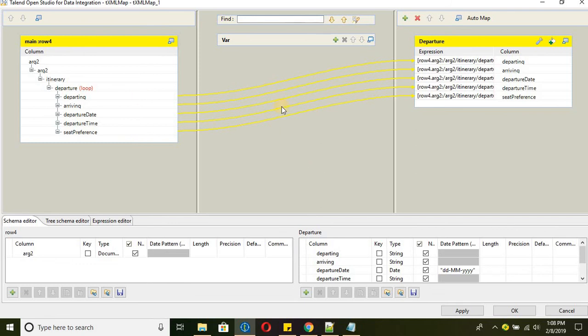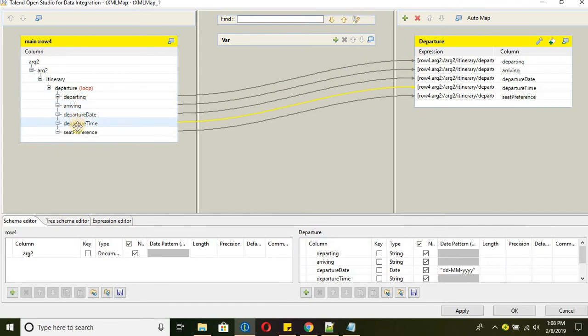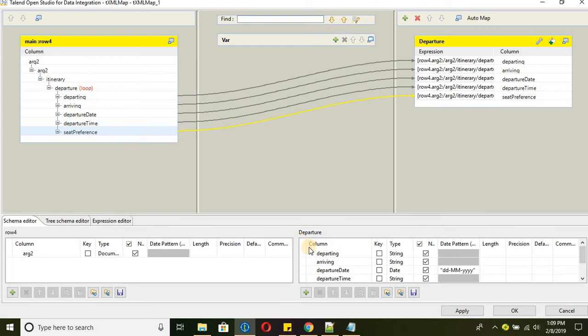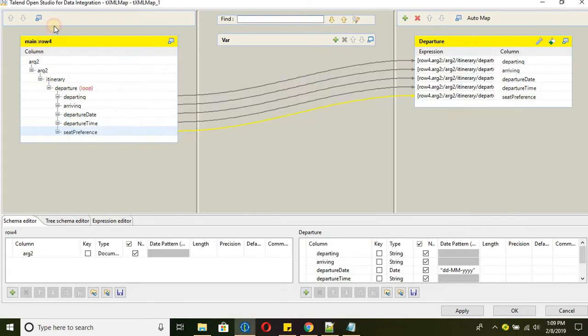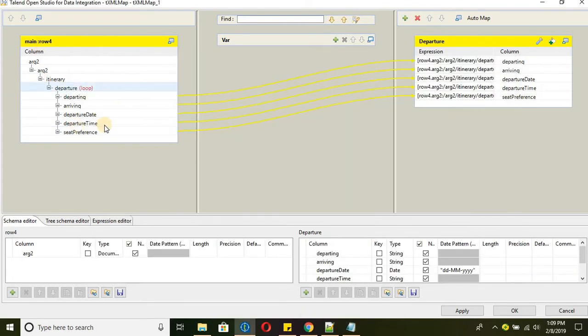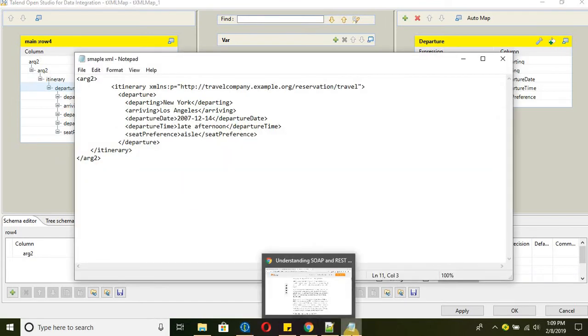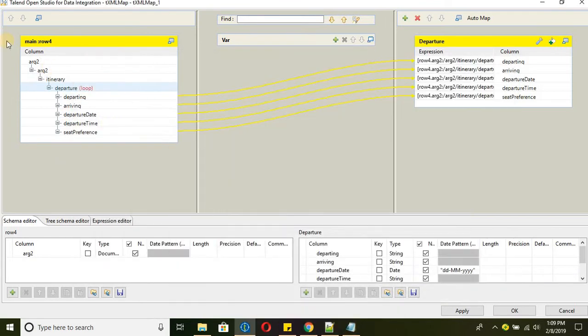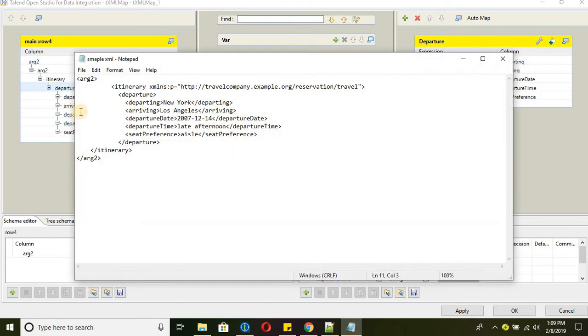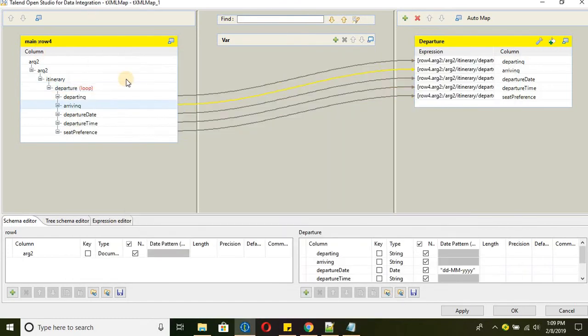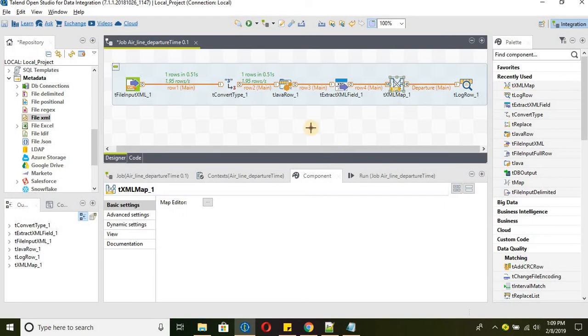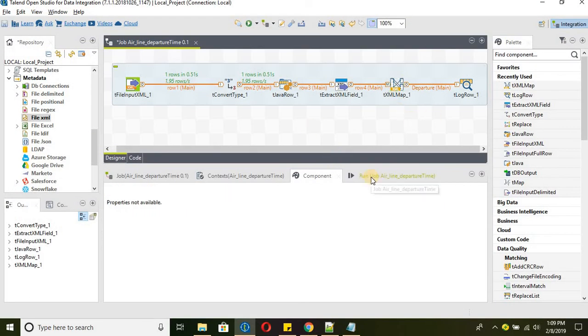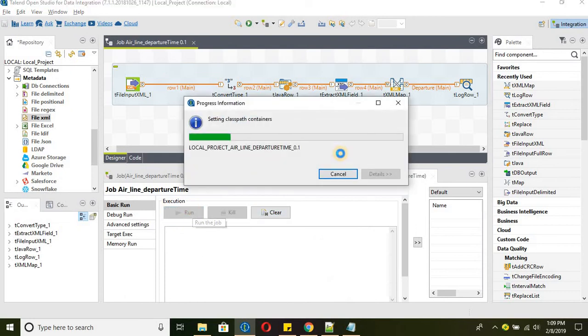We need all the data to be output. And then connect to the tlogrow to display the final data. So txml map can be used to parse the xml data. We need to provide either we can create these manually or as I explained take the subset of the data and import it in the txml map. That is the best approach so that we won't miss anything and then it's very difficult to debug as well. So I will suggest to create a sample data set and then import it in the txml map for 100% accuracy.